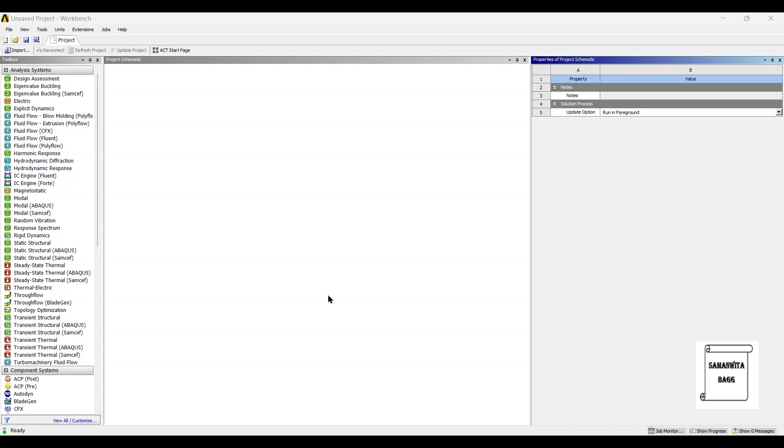Hello everyone, welcome to the next session on ANSYS Workbench tutorials. In this session we will analyze a coffee mug. We are going to use the steady-state thermal analysis module of ANSYS Workbench.